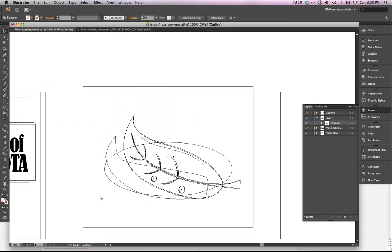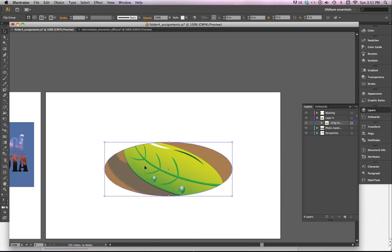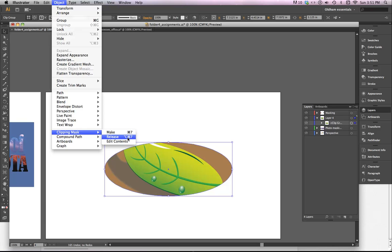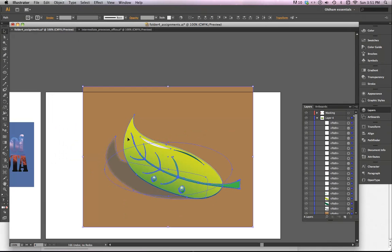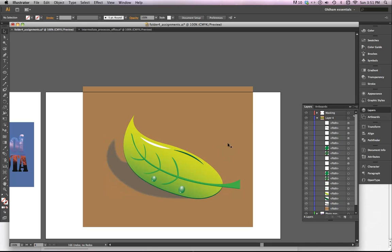It's all still there. In fact, if you look in Outline View here, you can see that it's all still there. It's just that it's masked, and the object in front is creating the mask. Select Object, Release is Option Command 7. So you can do that pretty easily and get rid of it.